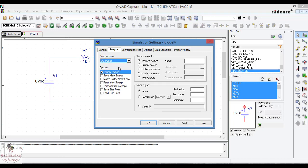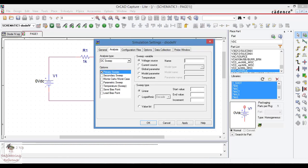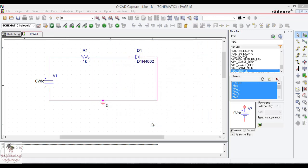DC voltage variation. Select the name of the component, that is V1, and sweep type I am choosing linear. Start value I just give 0.1 voltage to the maximum 50 and the increment is by 0.1. Once the values are assigned, OK, now the simulation profile is made.